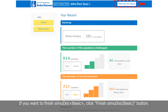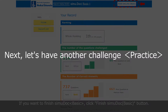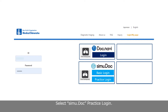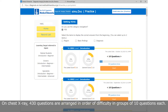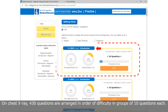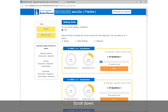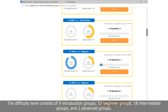Next, let's have another challenge — Practice. Select SimuDoc Practice Login. On chest X-ray, 430 questions are arranged in order of difficulty in groups of 10 questions each. The difficulty levels consist of 9 introduction groups, 15 beginner groups, 18 intermediate groups, and 2 advanced groups.